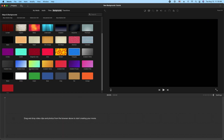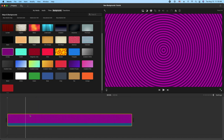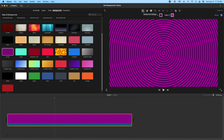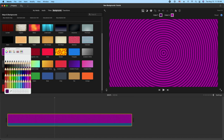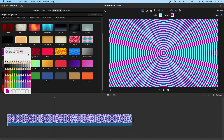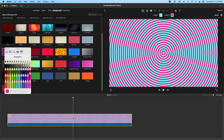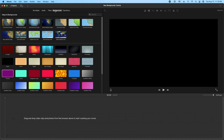Let's go ahead and delete this. Now let's grab the Circles background, drag this in here, and we'll change the colors. Let's do light blue — it's going to make you blind here — but you can get the general idea.